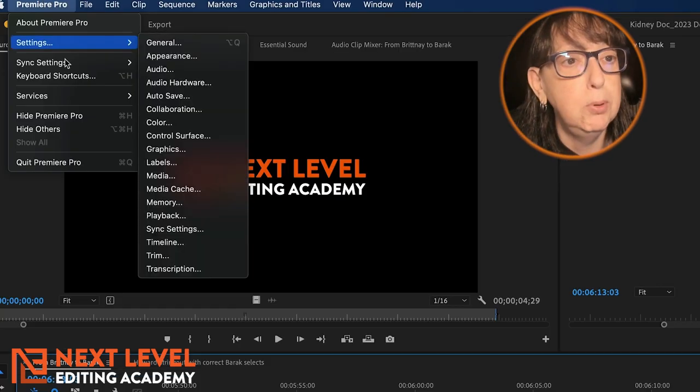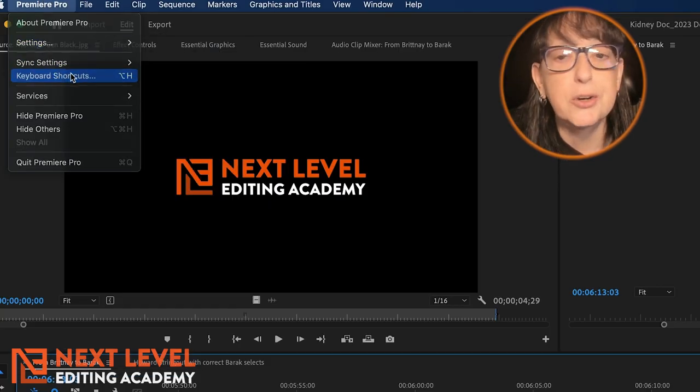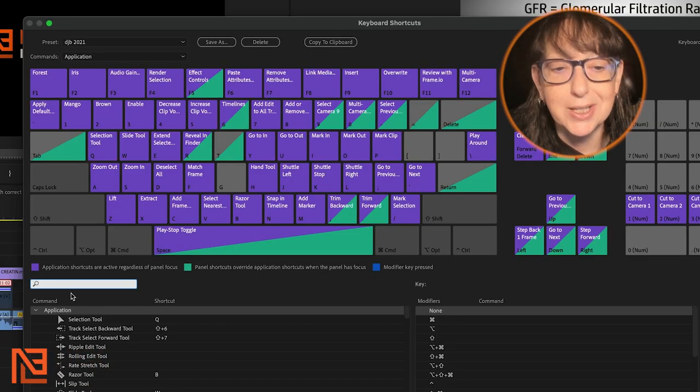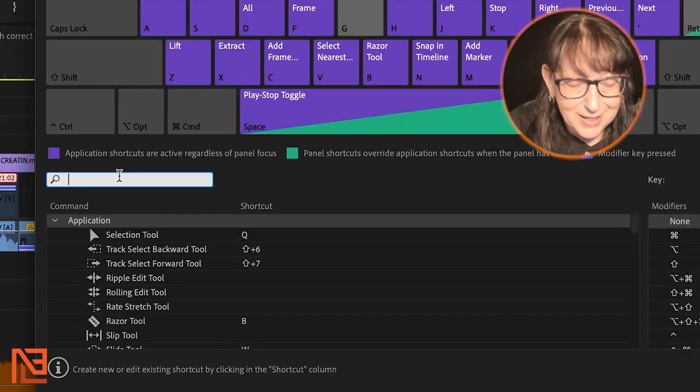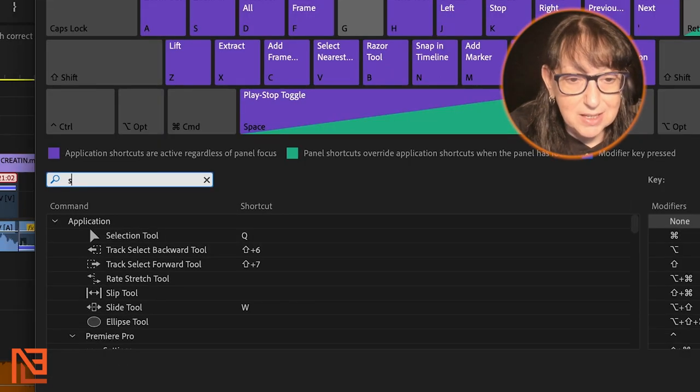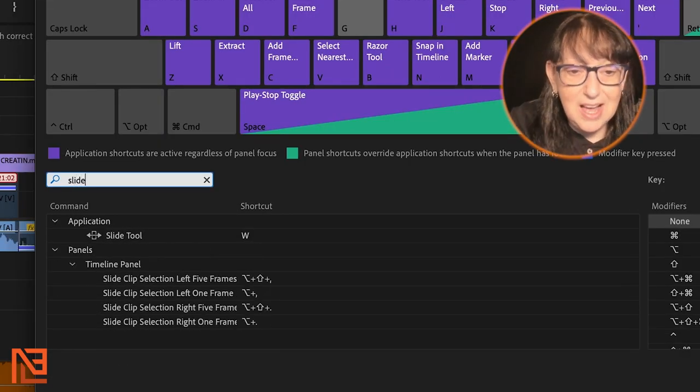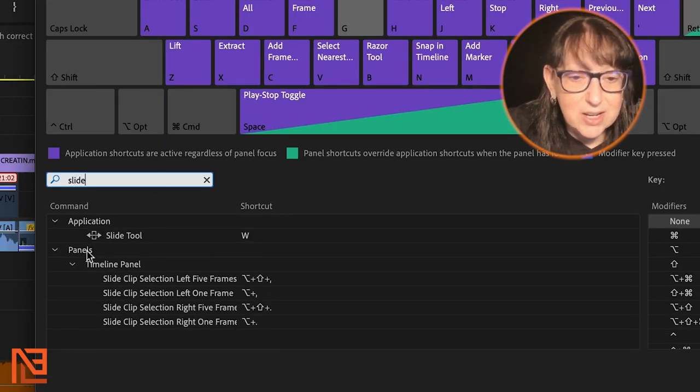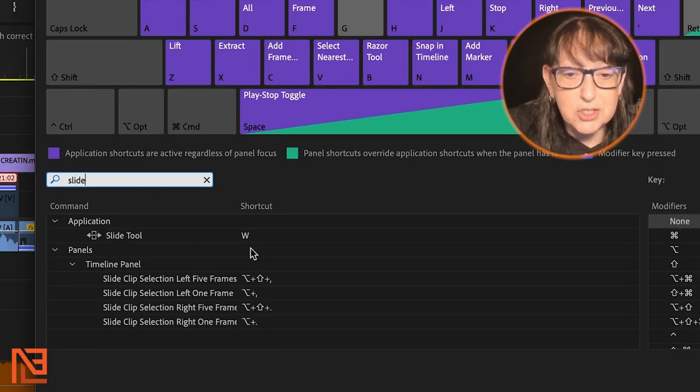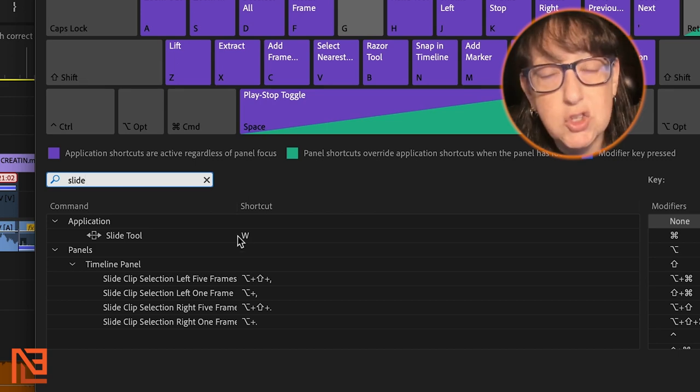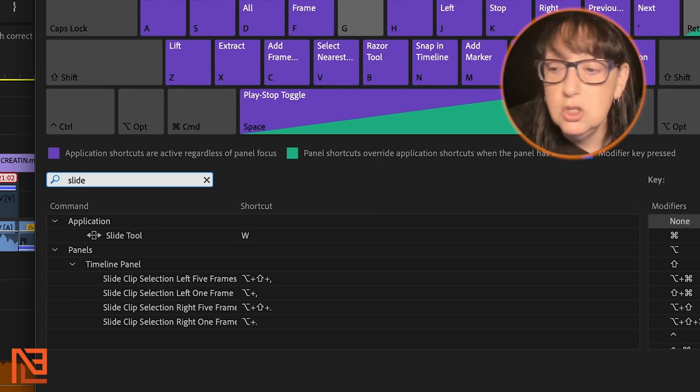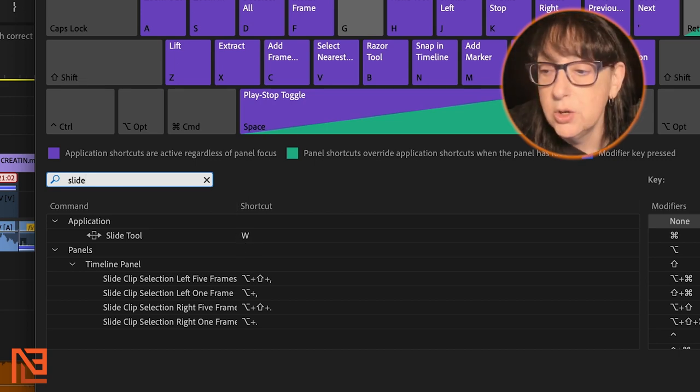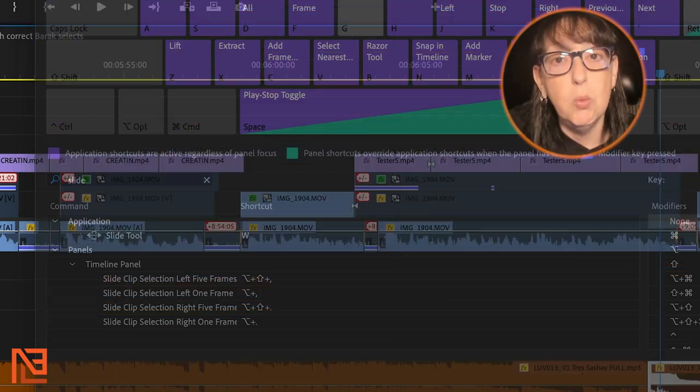Go up to your Premiere Pro pulldown, go to keyboard shortcuts, go to the finder and type in slide. There it is right there, your slide tool. Mine's on the W key. You can put yours anywhere you want, but here's how it works.